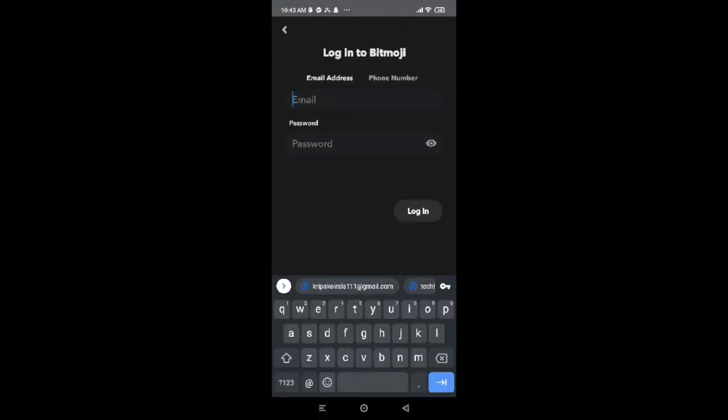After you tap on Login, this interface will appear on your screen. Now you can log in to Bitmoji using your email address or phone number. It's optional guys. I will like to teach you how to log in Bitmoji app with email on this video. So let's go ahead and tap on our email here.